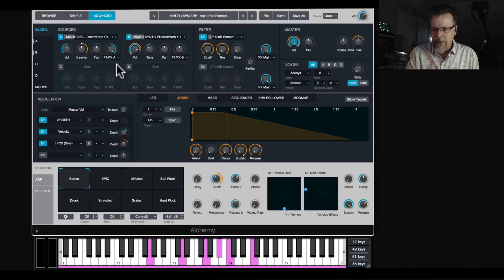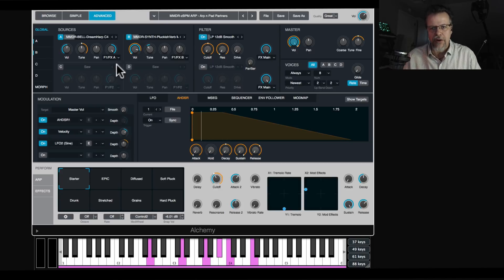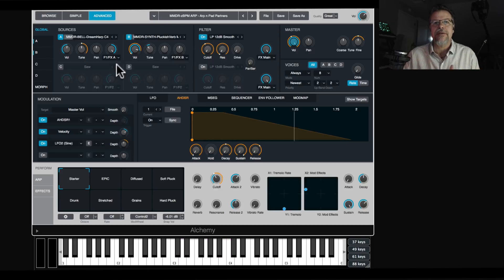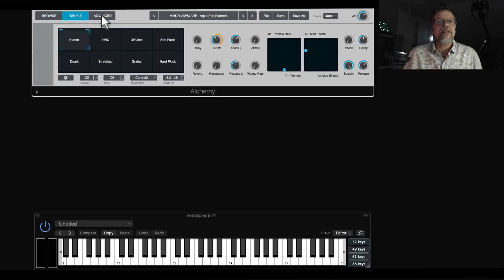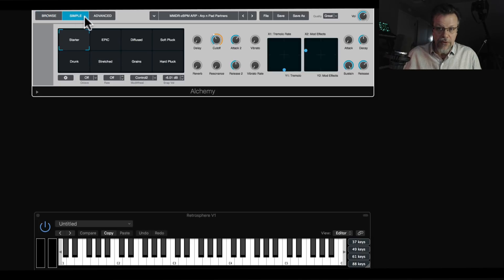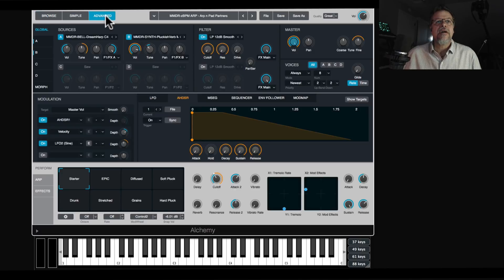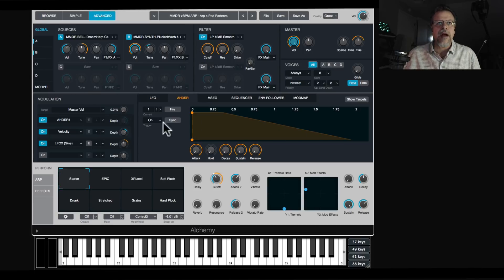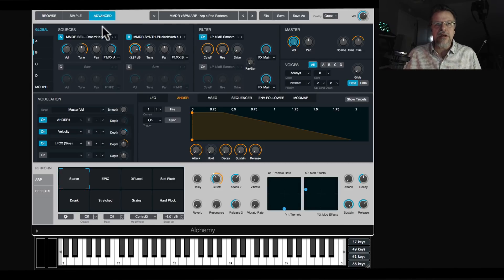Let's talk about the interface. There are three buttons in the top left that let you switch between the browser with performance controls, just the performance controls, and then the synthesizer. The advanced view shows you all the synthesizer parameters as well as the performance controls, so you can choose whichever you need.